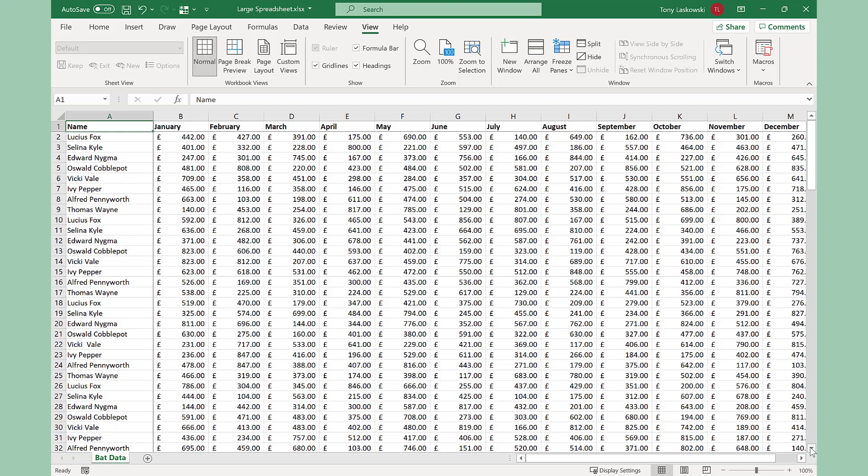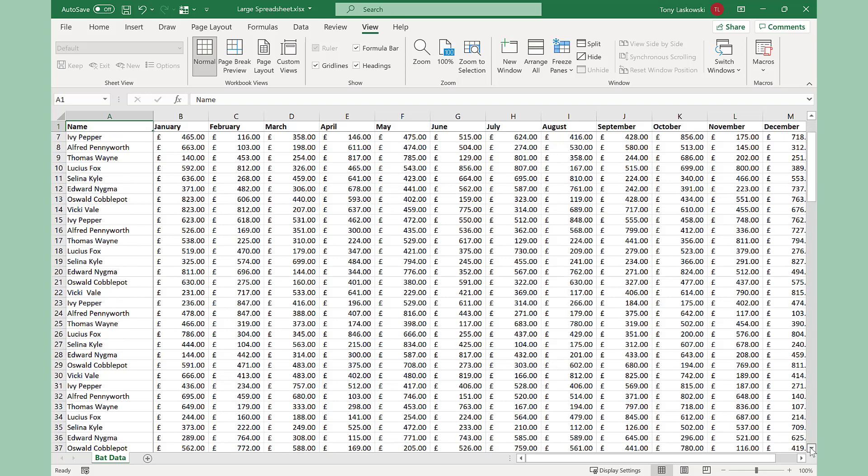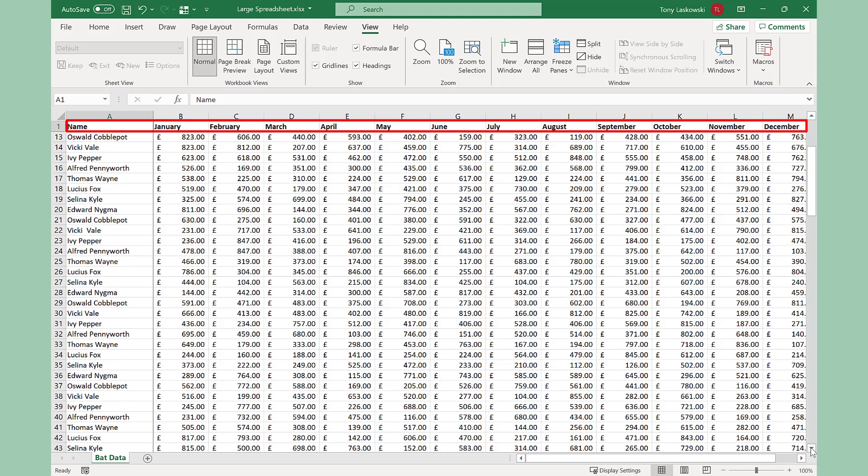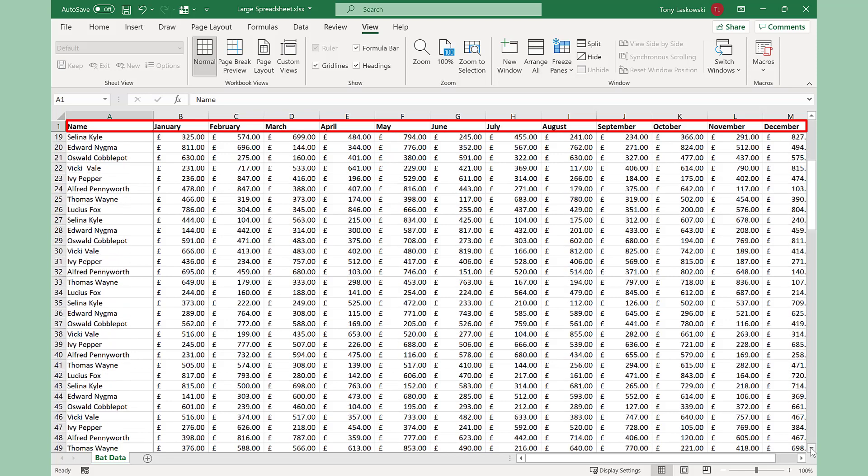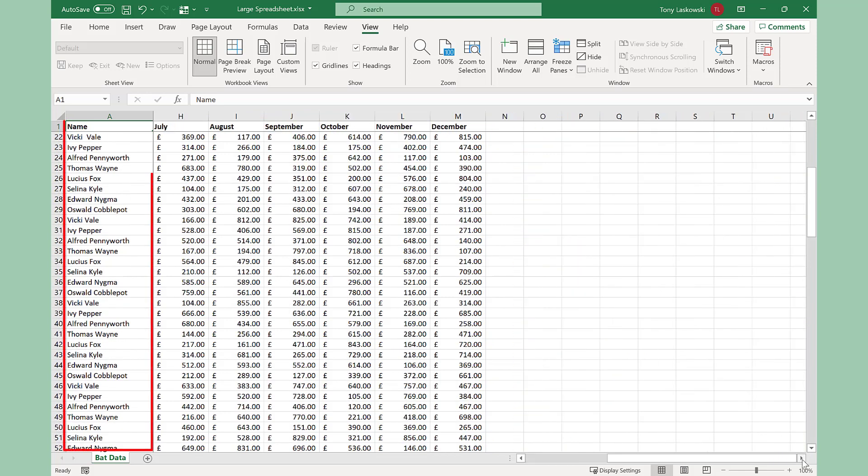Here I have a large spreadsheet. When I scroll down, I want the top row to stay at the top so I can easily see which month the values relate to. When I scroll to the right, I want the first column to remain.